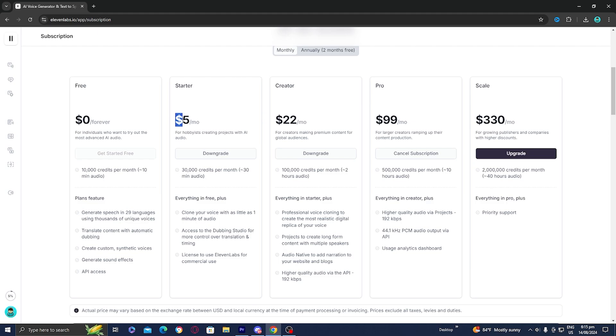Honestly, 11 Labs is totally worth it. I use it basically on a daily basis and I definitely get my money back when I use it. I'm not sponsored by them or anything. I don't even have an affiliate code with 11 Labs. This is just me saying it because I honestly had such a great experience using 11 Labs. As soon as you purchase one of these plans, that error should go away.